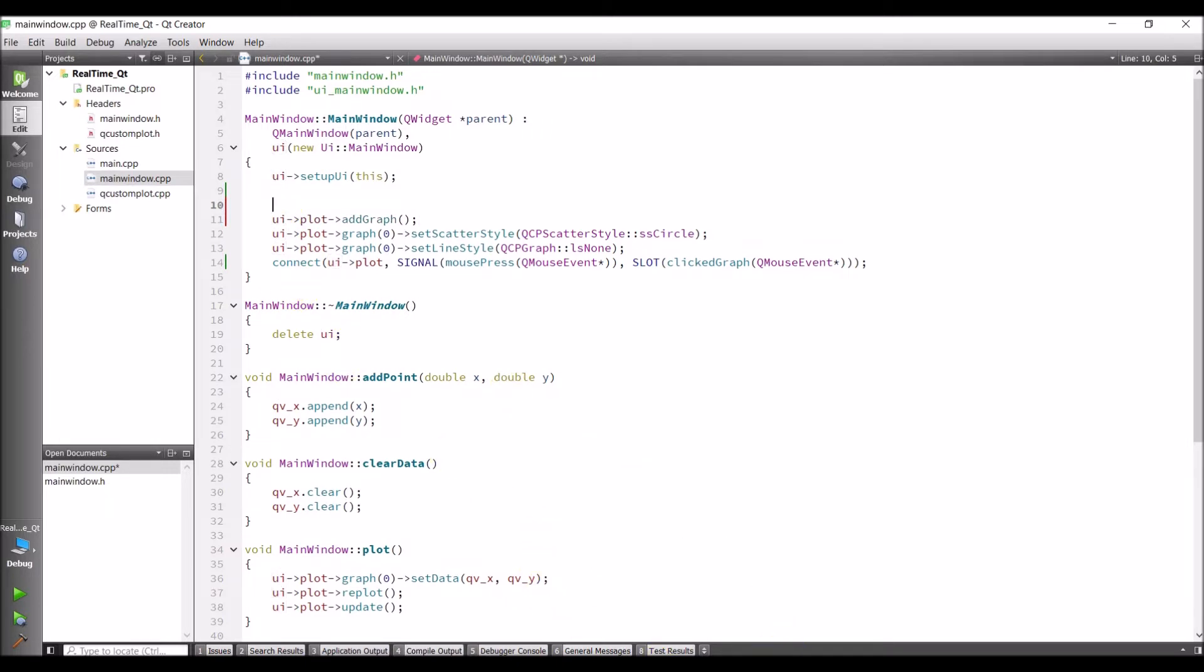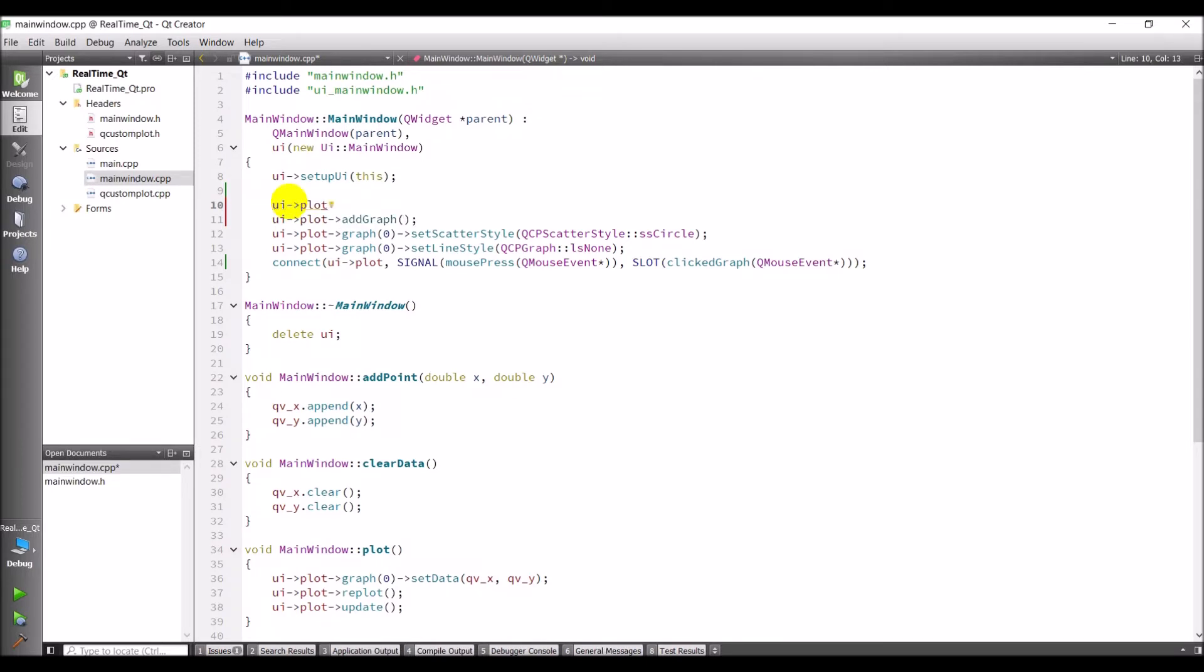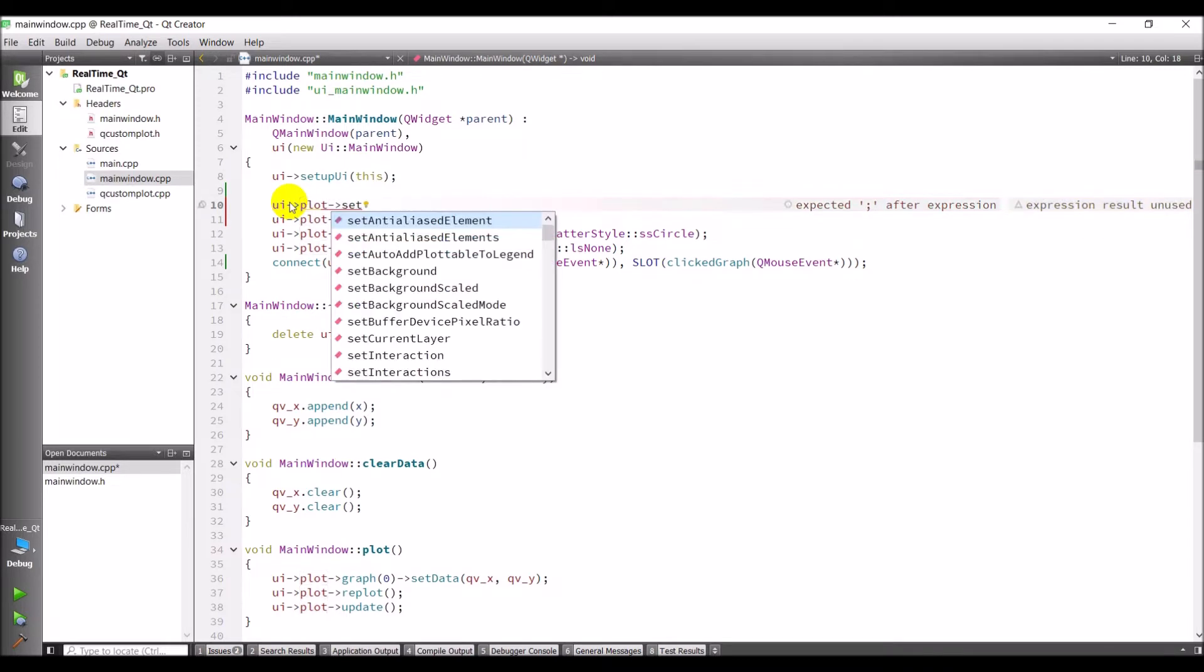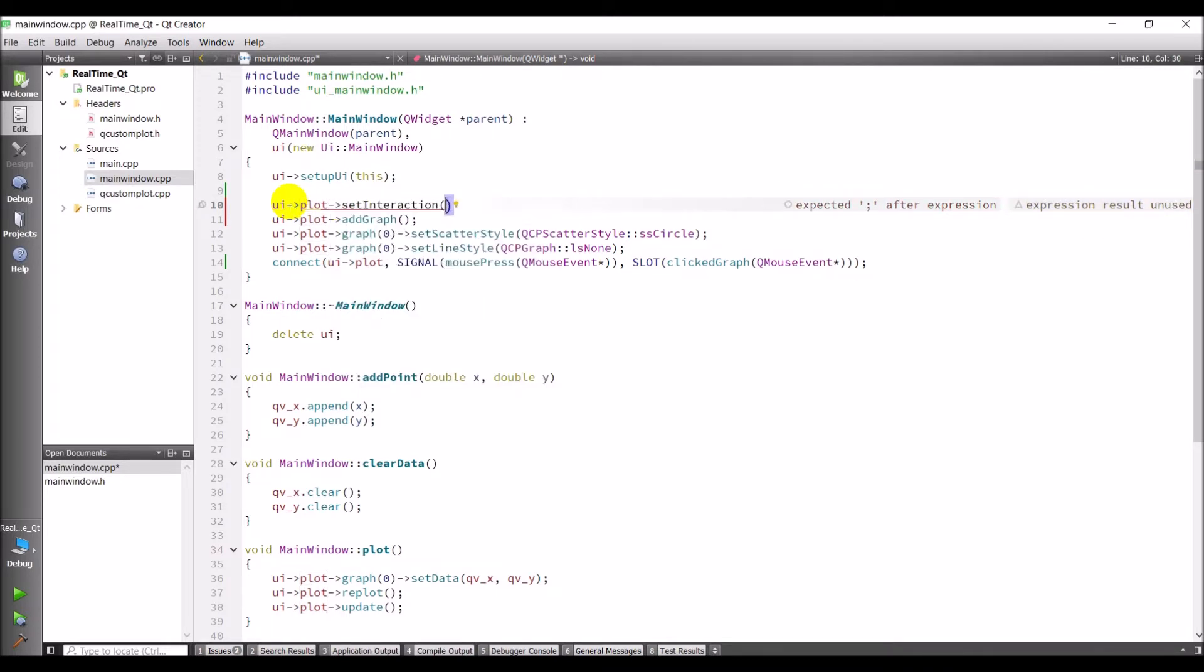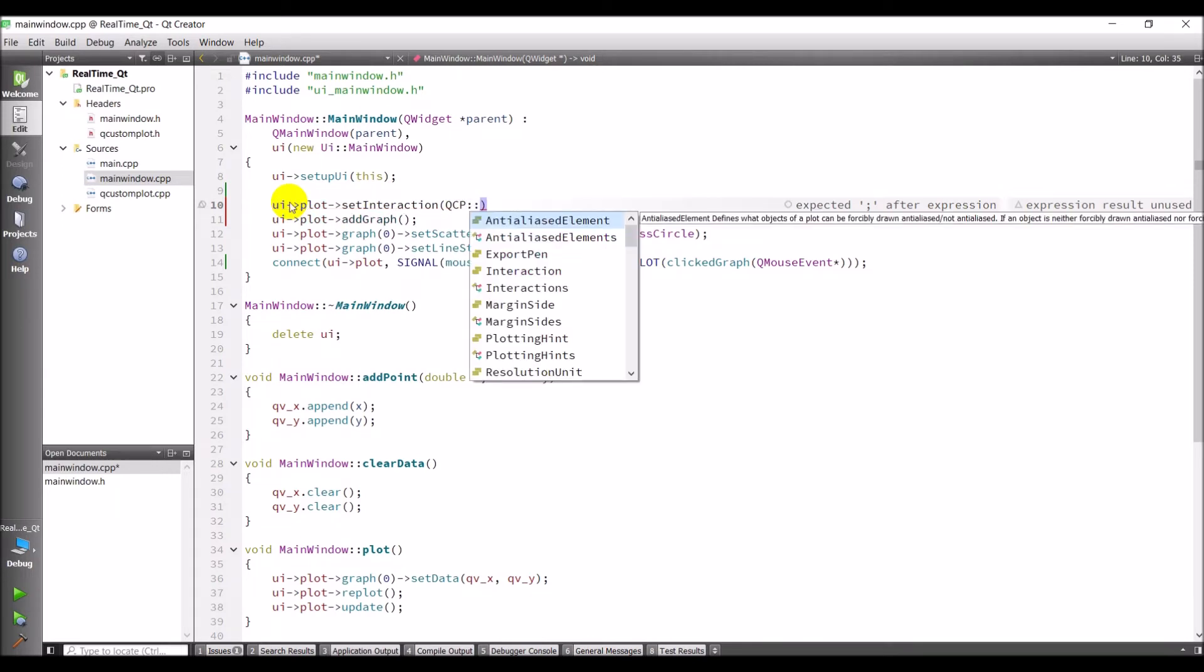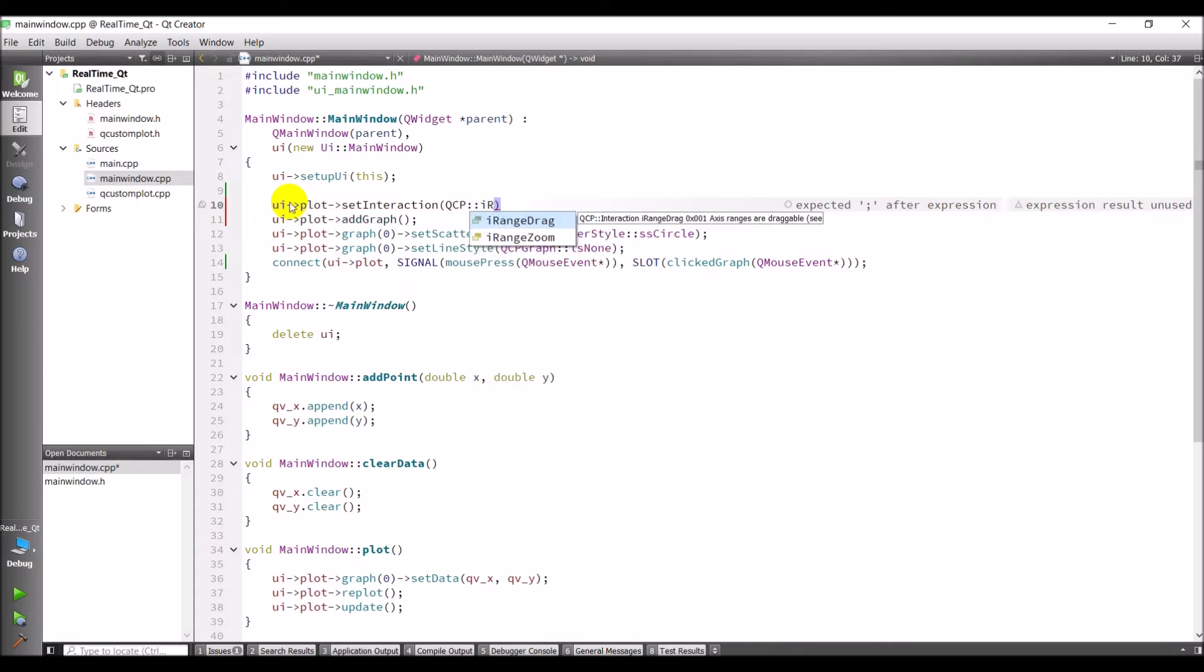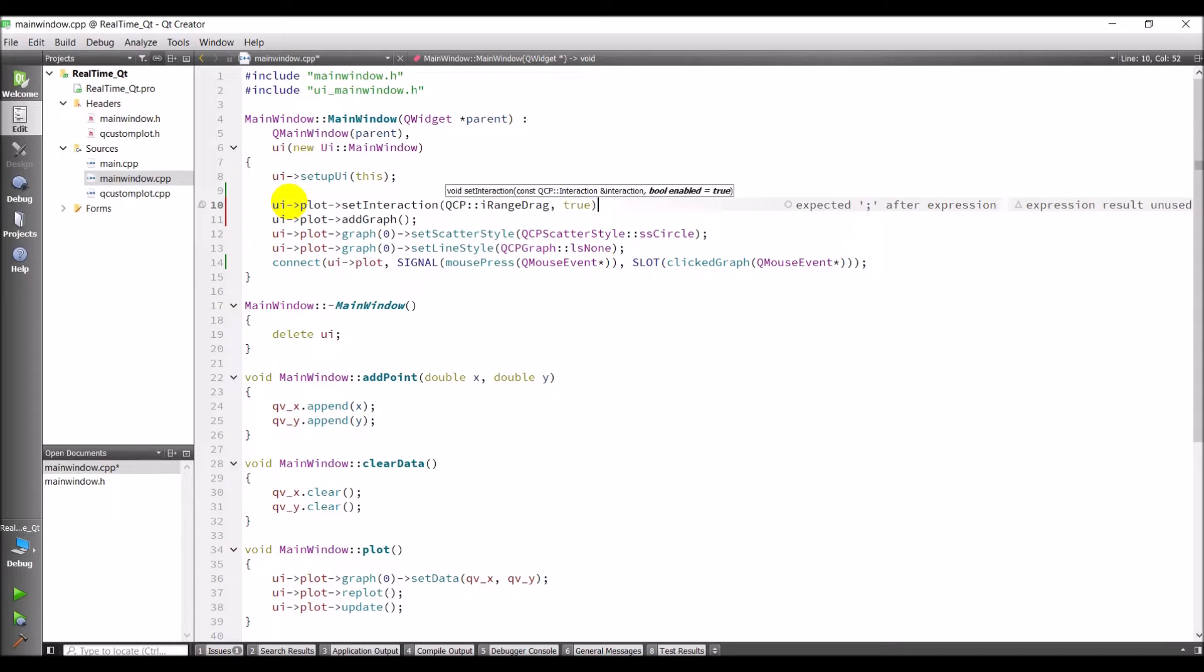To do that, we're simply going to add two lines of code. The first line of code will be to enable us to click and drag. So we'll do ui.plot.setInteraction and QCP::iRangeDrag, true. So we'll set that to true.